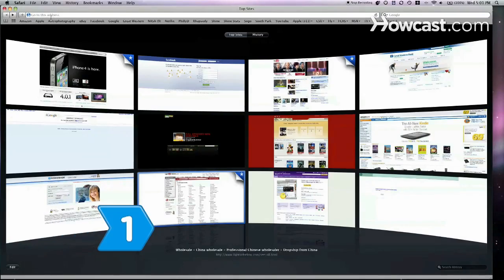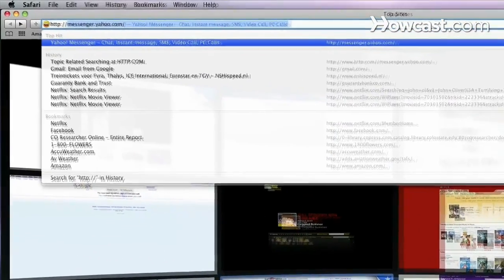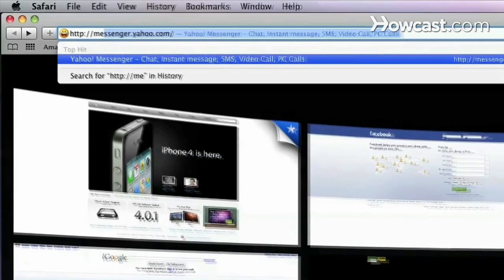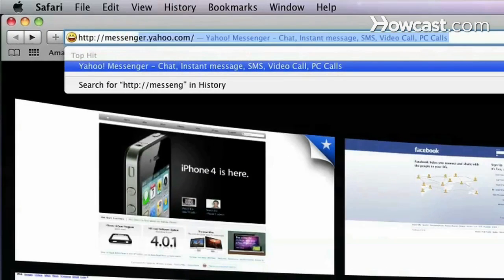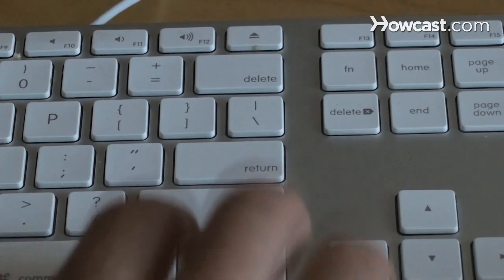Step 1. Open a web browser on your computer and type http://messenger.yahoo.com/ into the address bar and hit Enter.